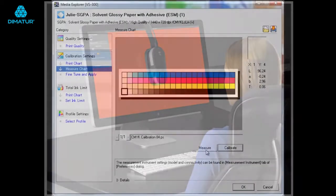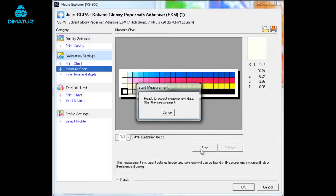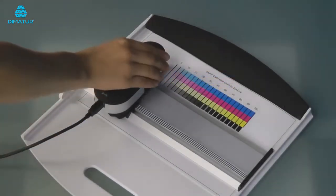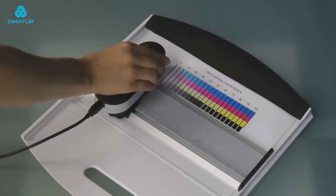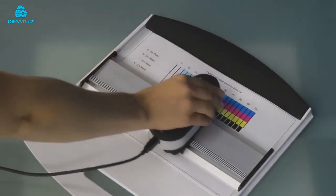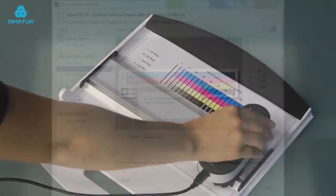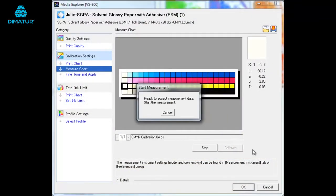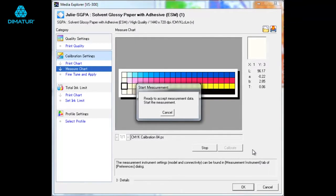The i1 Basic Pro 2 package also allows you to linearize your printer. Linearization is necessary for optimizing a profile that you are currently using. It is the process that enables the ink channels to lay down ink in a smooth, linear fashion.